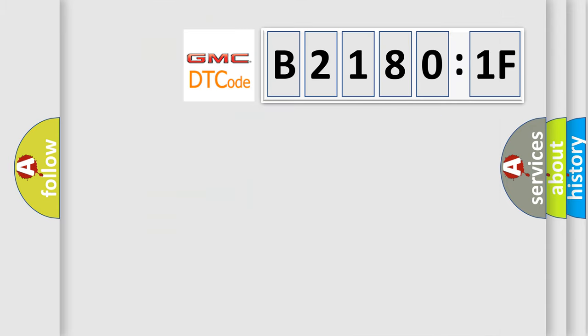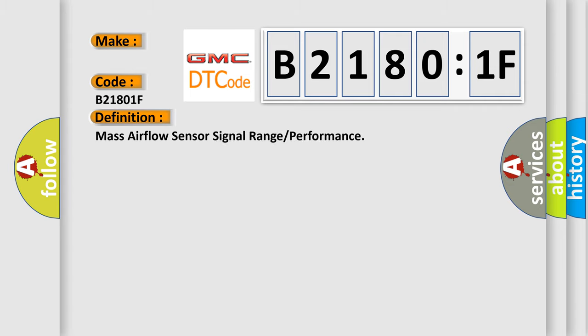So, what does the diagnostic trouble code B21801F interpret specifically for GMC car manufacturers? The basic definition is: mass airflow sensor signal range or performance.